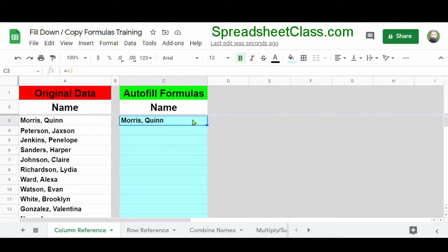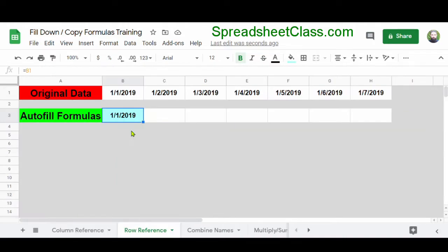You can also do this horizontally by pressing Ctrl+R — R stands for right and D stands for down. You can also use autofill or copy and paste to copy your formulas left and right. Here's a similar example where we want to copy our formulas to the right so that we are referring to the cells in row one. In cell B3, we are referring to cell B1.